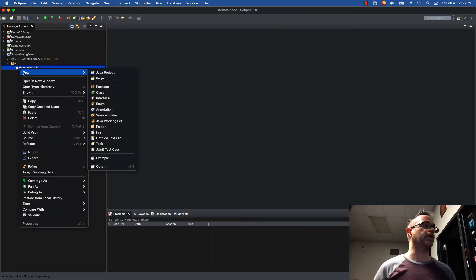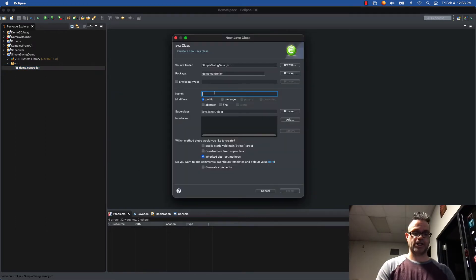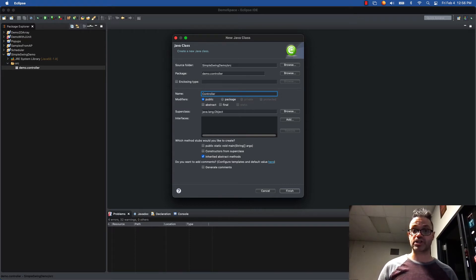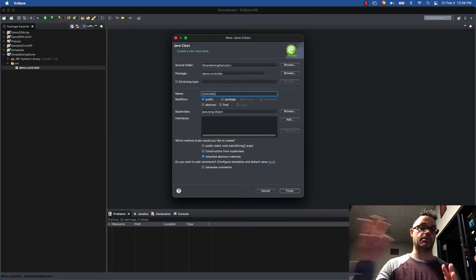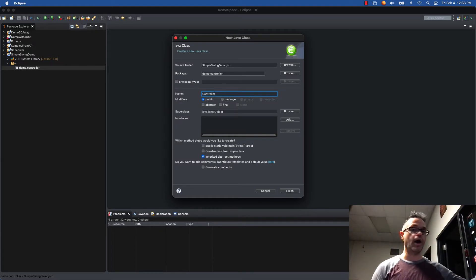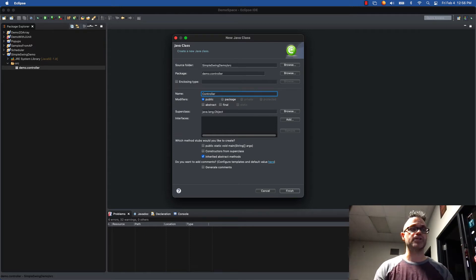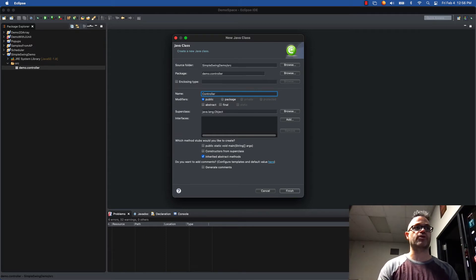Inside demo.controller we'll add a new class — our Controller class. The controller is in charge of passing information around, sending data back and forth, and acting as the go-between for everything in the project. The controller can see the model and the controller can see the view, however the model and view cannot see each other at all.